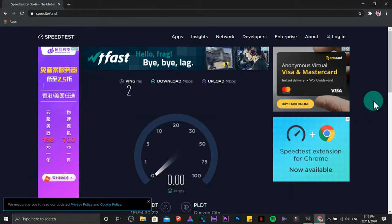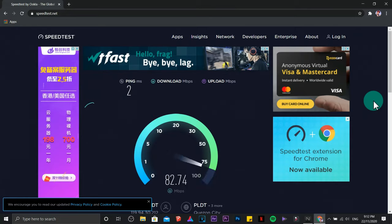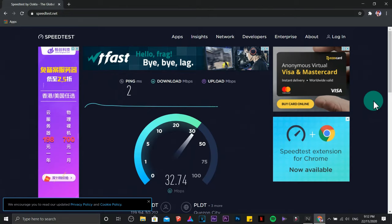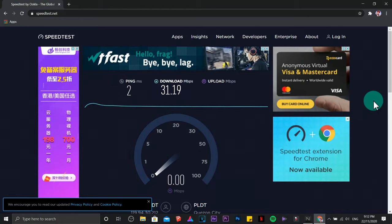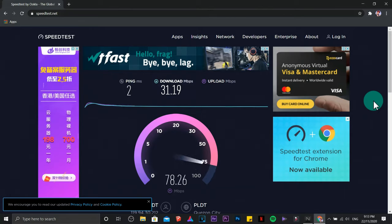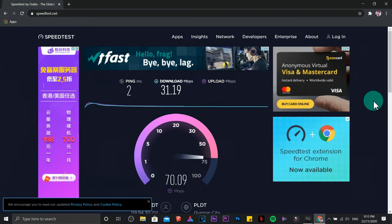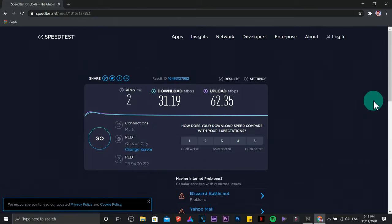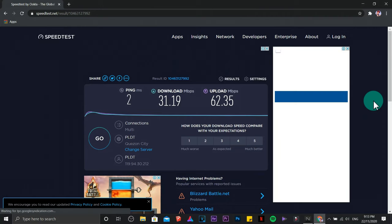First, we are going to test the internet speed that we have right now before we do some steps. The download speed is 31.19 mbps and the upload is 62.35.